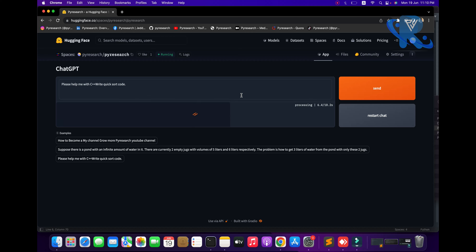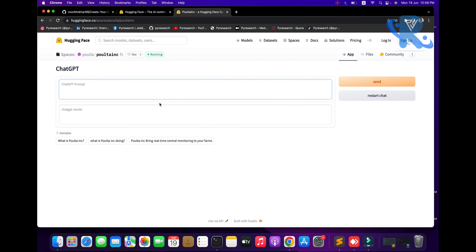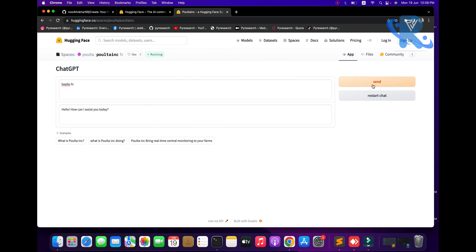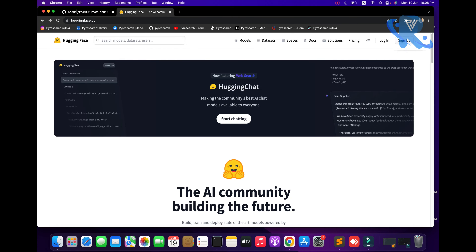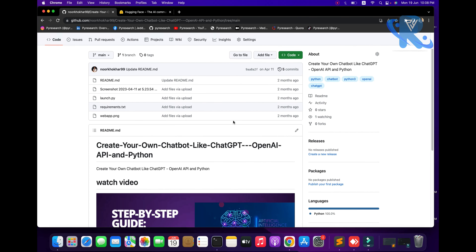Let's start. Welcome to the research channel. In this video we are going to explore how to deploy ChatGPT. You can see it is a live deployment of the ChatGPT — you just press the link, send a message like 'hello hi', and get the result. We will cover how to create your own ChatGPT and how to deploy it.